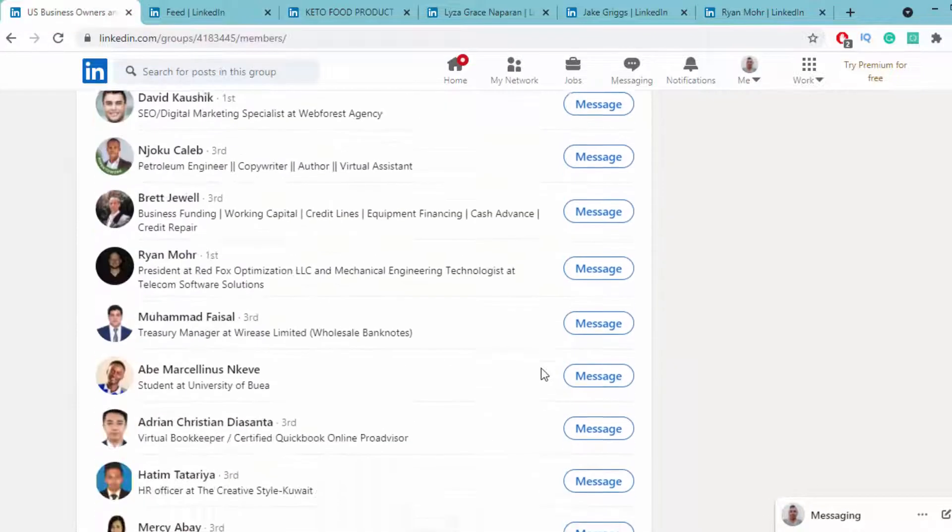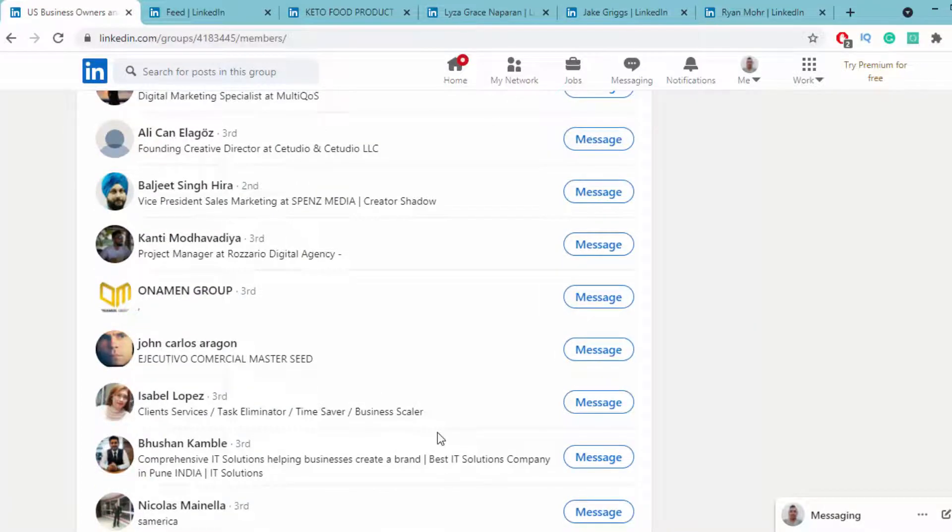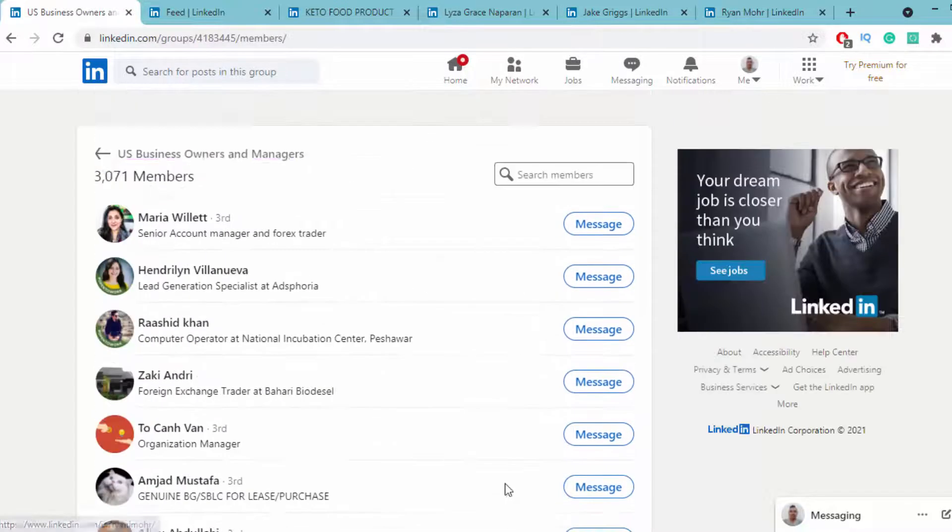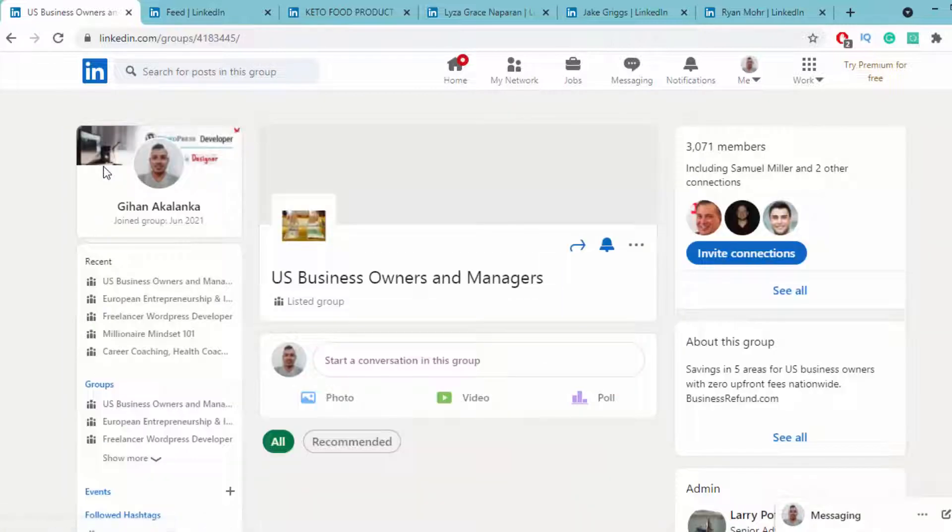First, join those groups and connect with people interested in your niche. Then you can direct message those people who accept your invitation. You can also share content in the group.